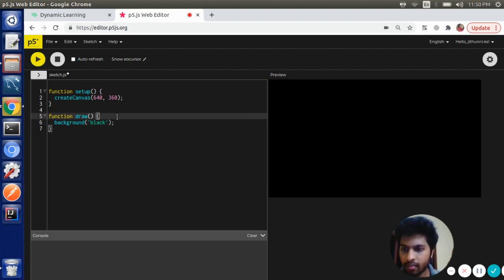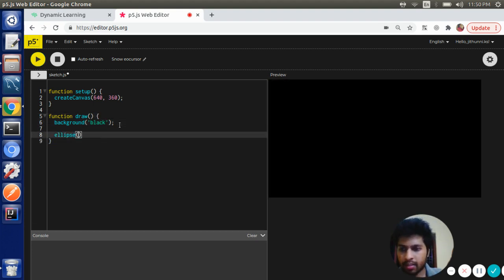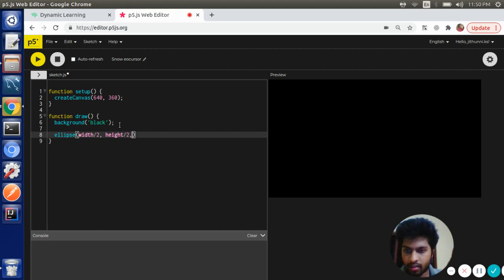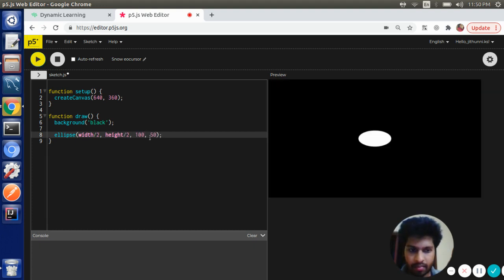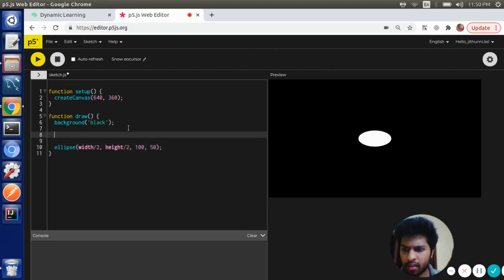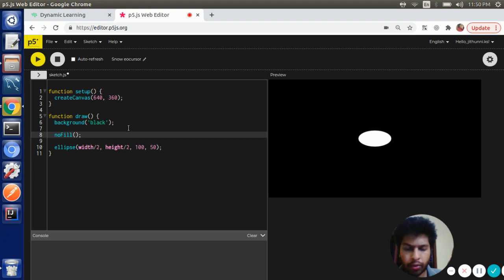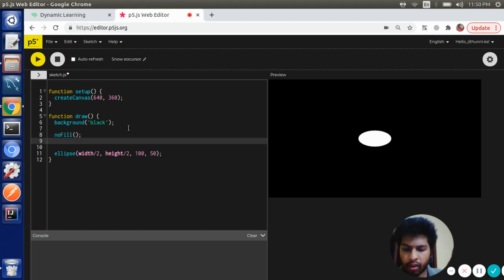Then I'm going to draw an ellipse at the center of the screen, 150. I don't need the fill for the ellipse, I'm going to remove that by calling noFill, and I want the stroke color to be white.